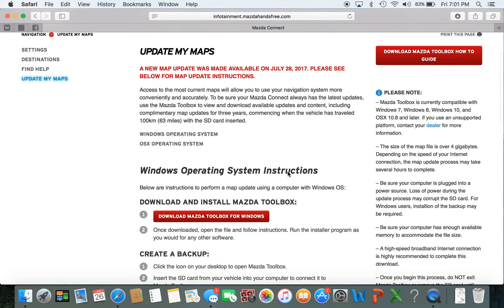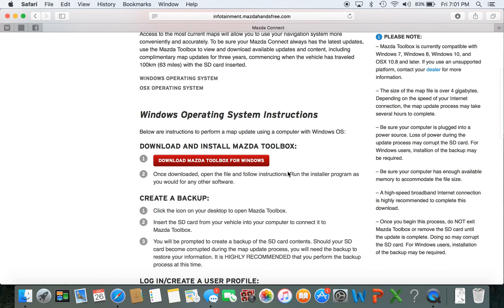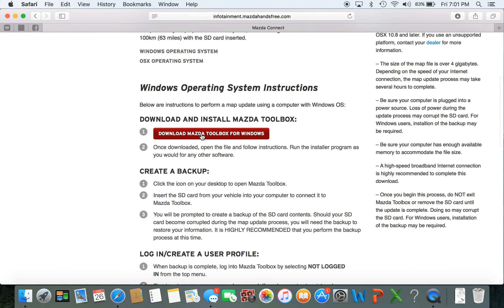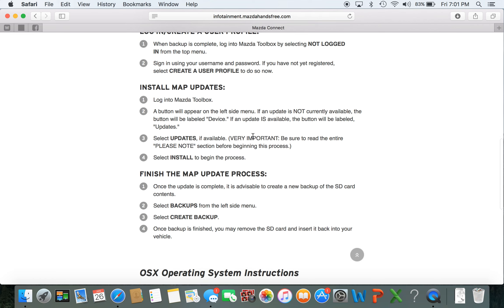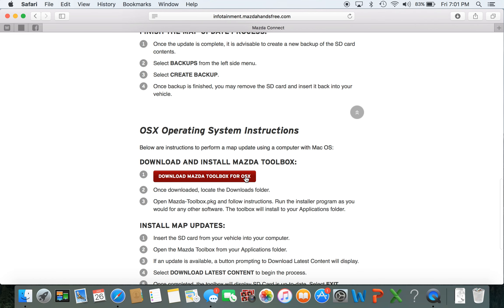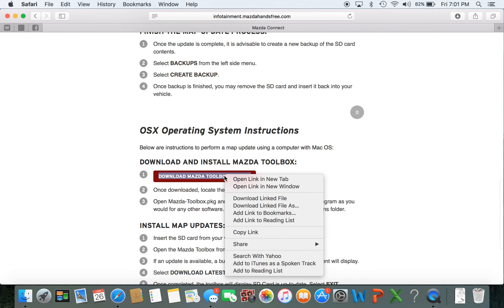Then scroll down from here and you have two options. You can download for Windows or you can download for Macs. I have a Mac so I'm going to click this one here.